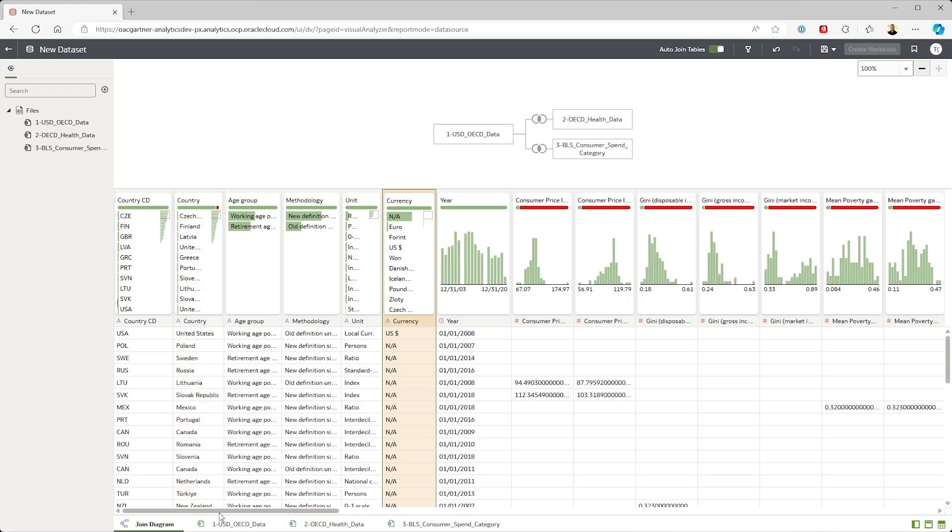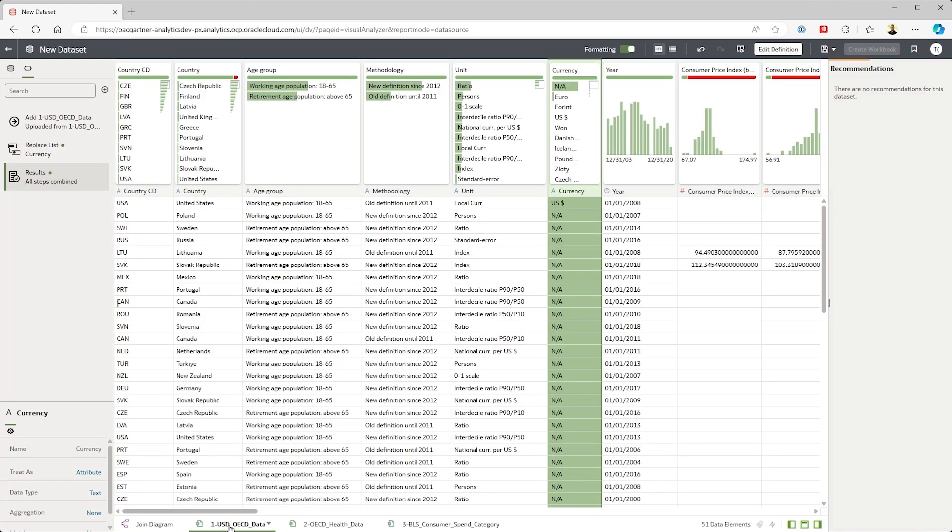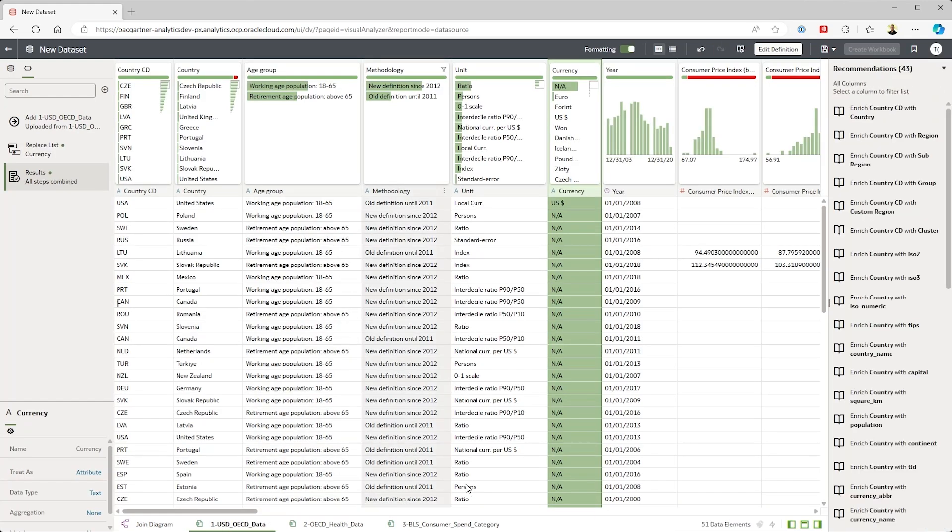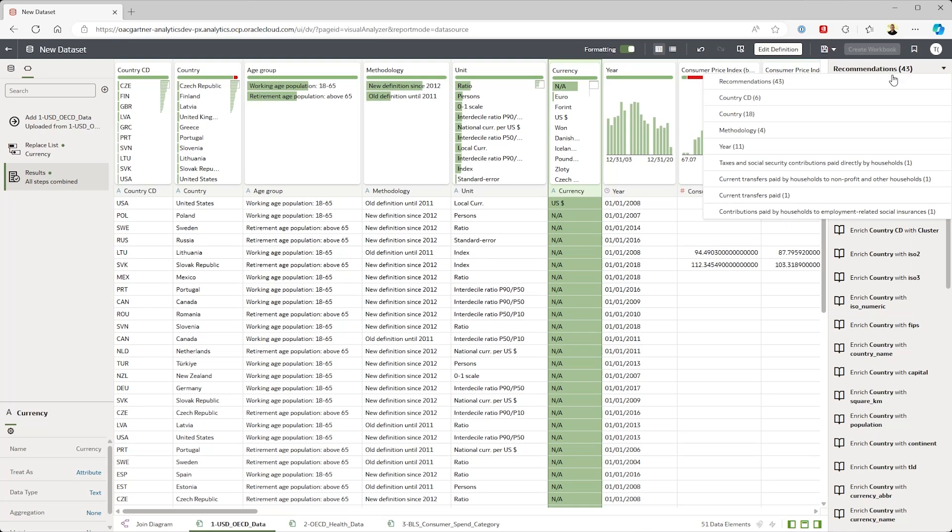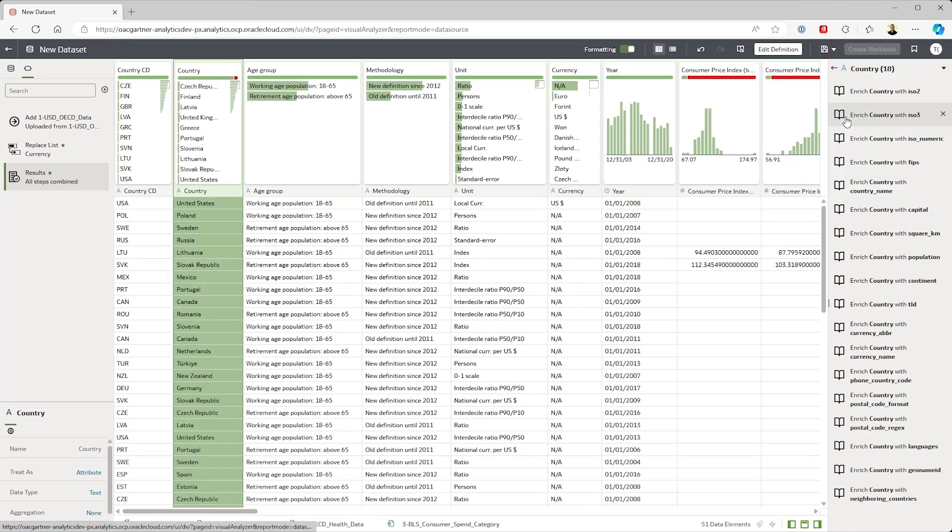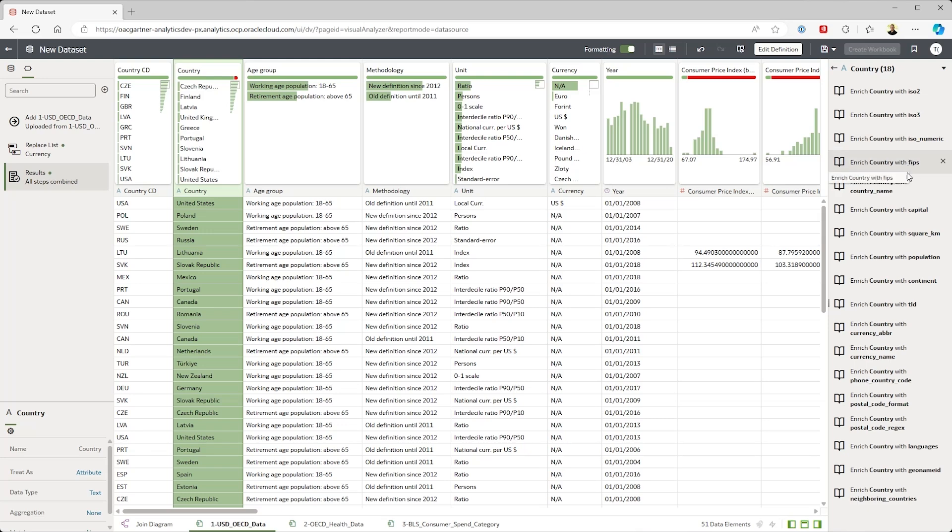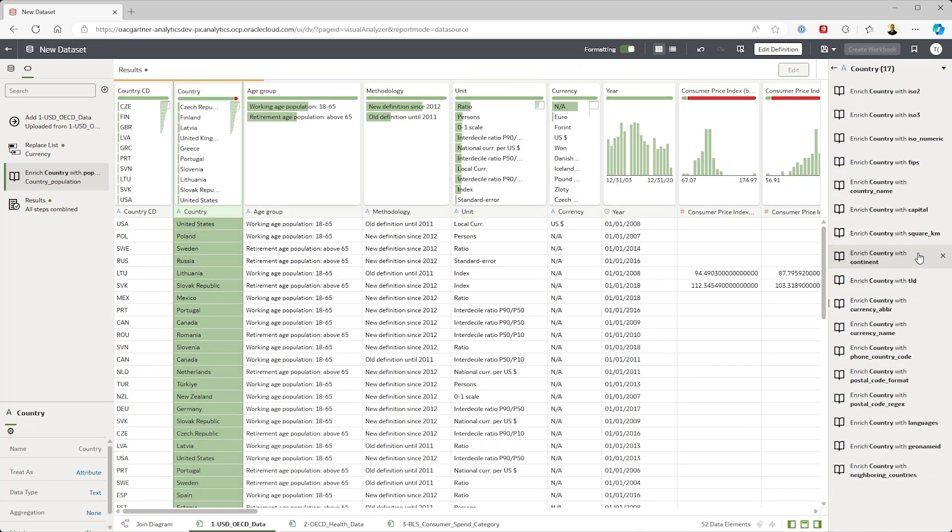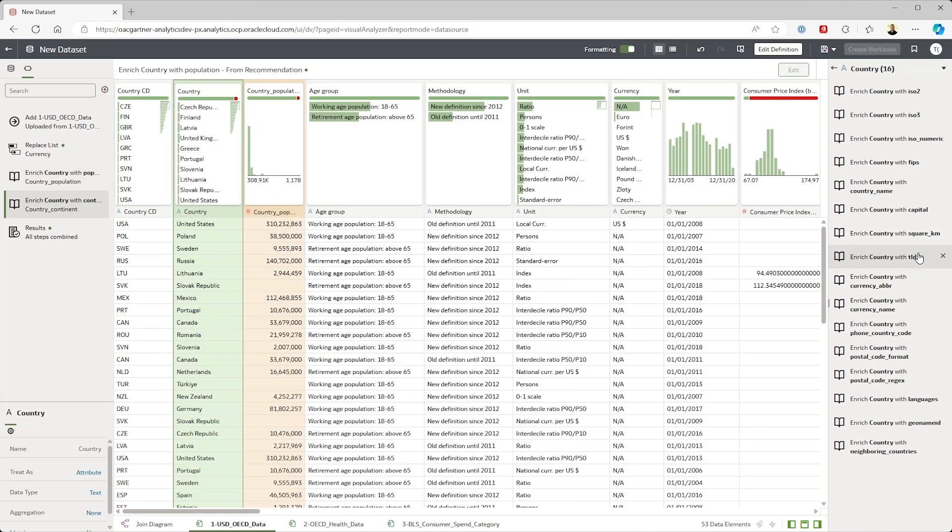Using the data values not just the metadata, OAC makes some smart recommendations for enrichments. Let's focus on country specifically. When analyzing poverty, knowing the demographics of a country like the population will be useful and grouping by continent will save me some time later.